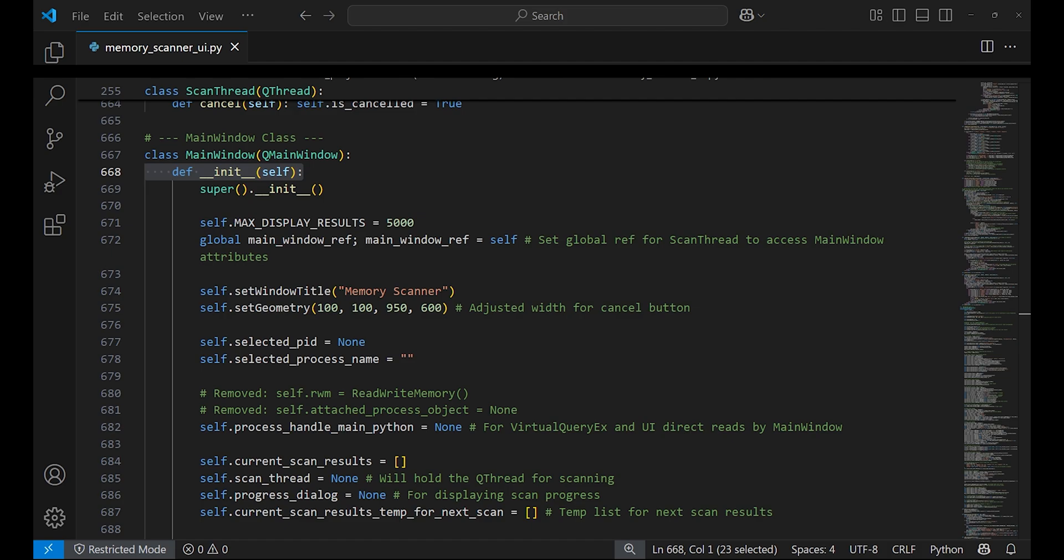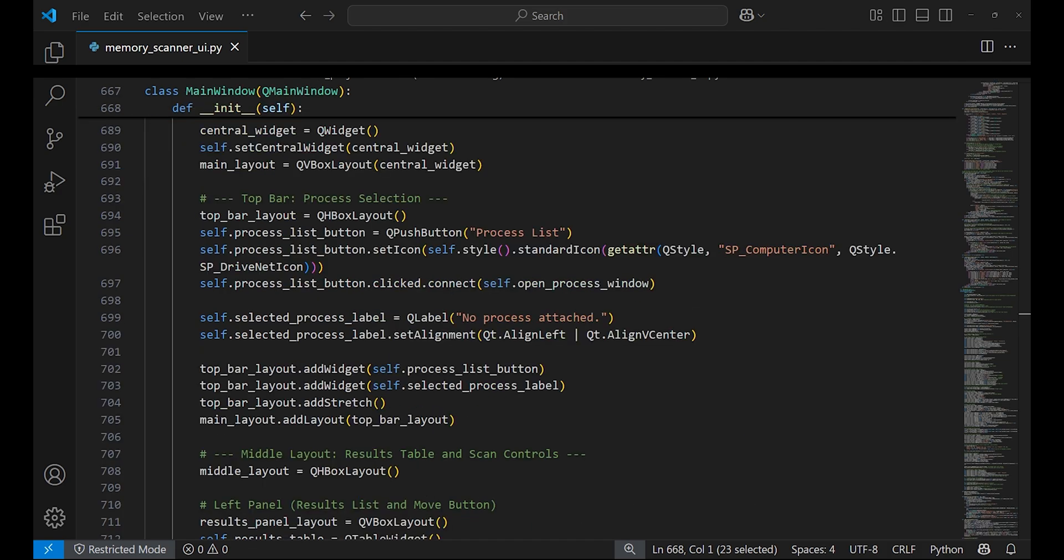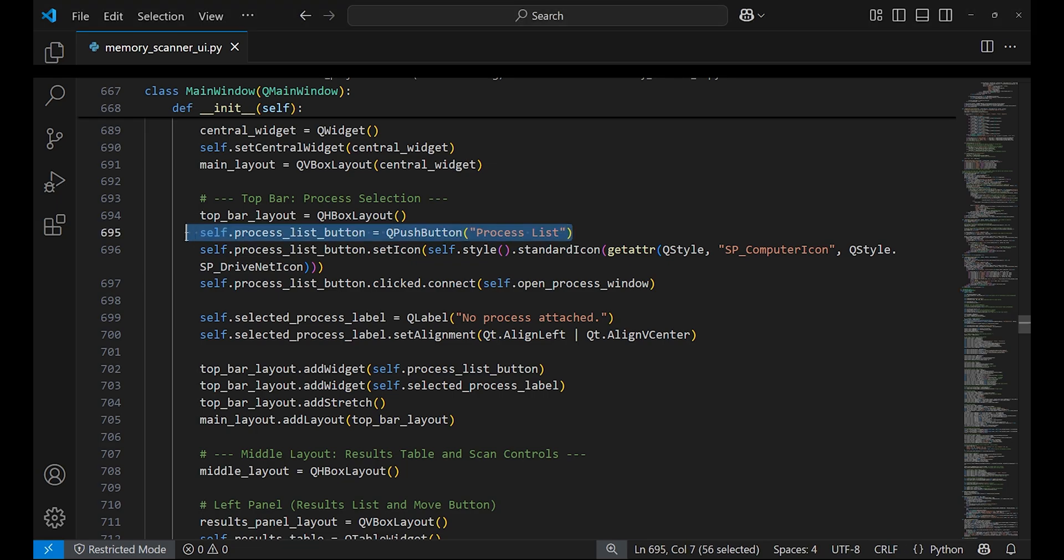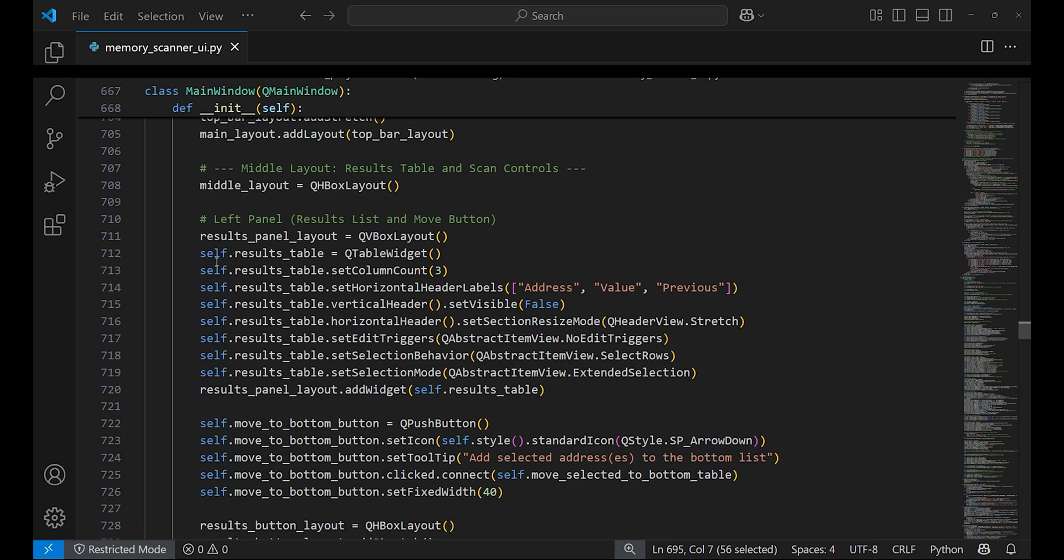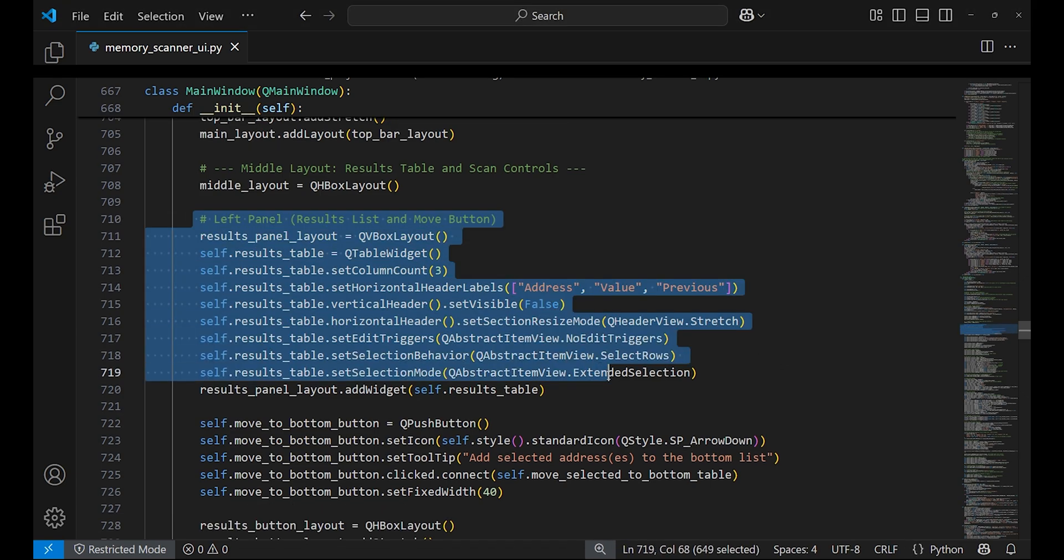The visual elements are grouped in widgets. The type QPushButton is used to create buttons such as process list button. The left panel widget is created which contains the results list.